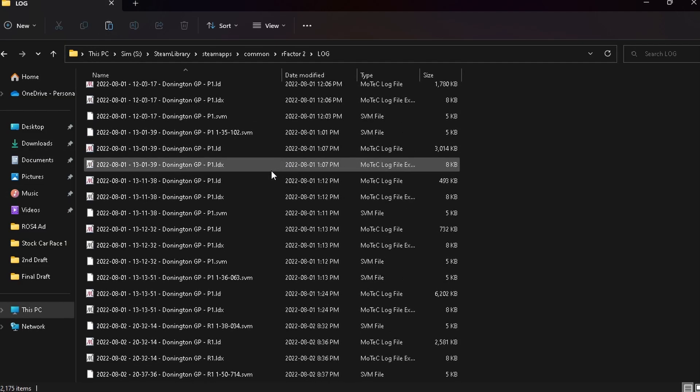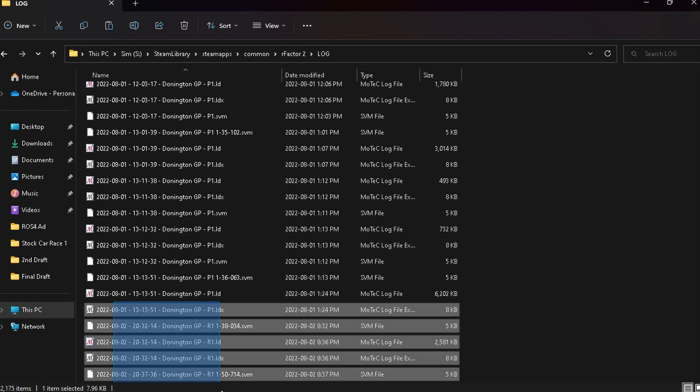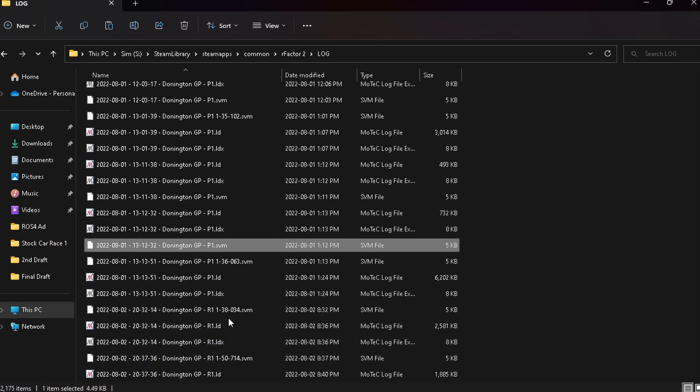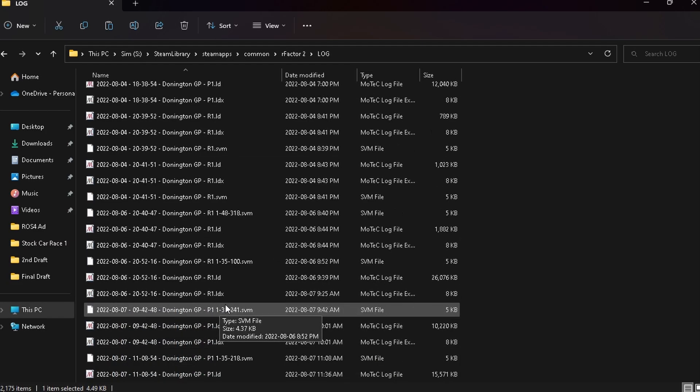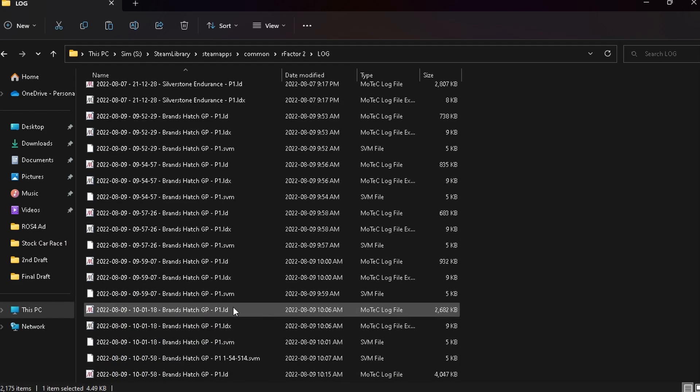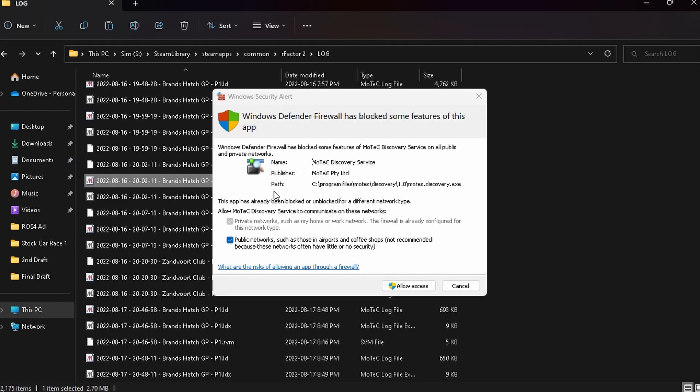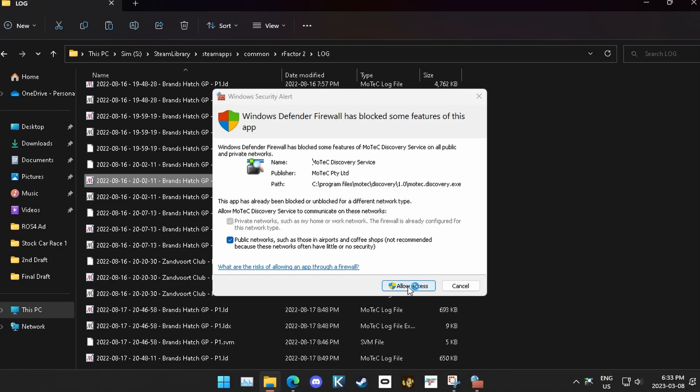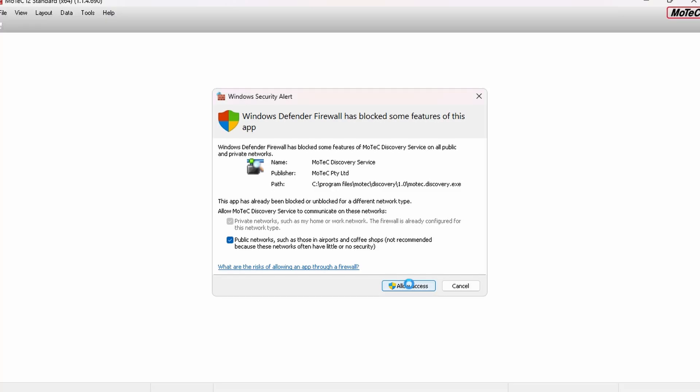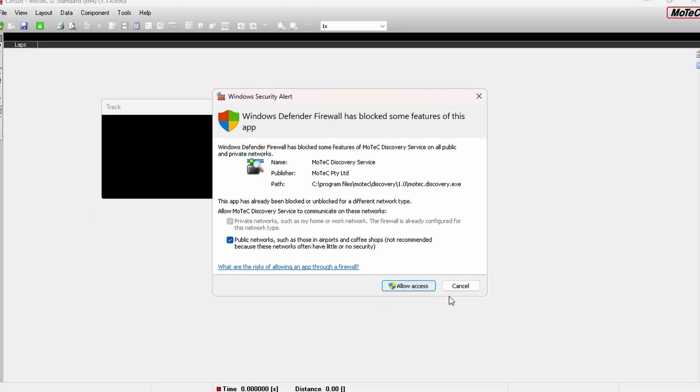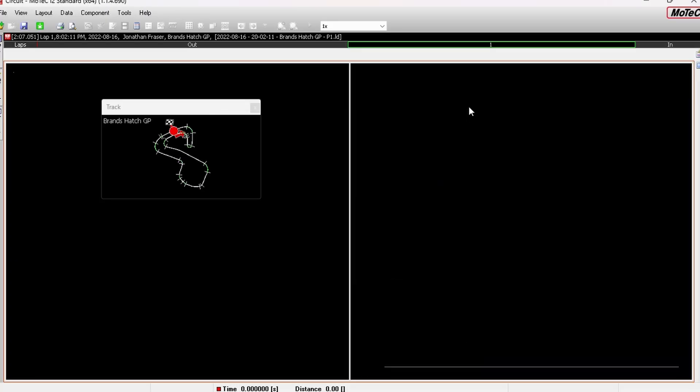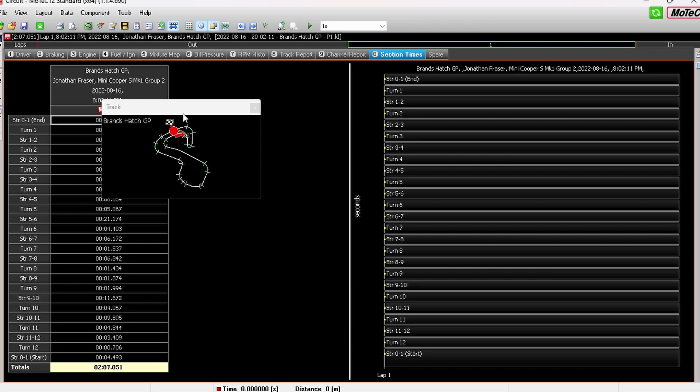Once you've found all of your data files here, click one of the ones with the red icon and that should open up the MoTeC i2 app, assuming you've already installed that. And if you need the install, I will have it in the link in the description below.